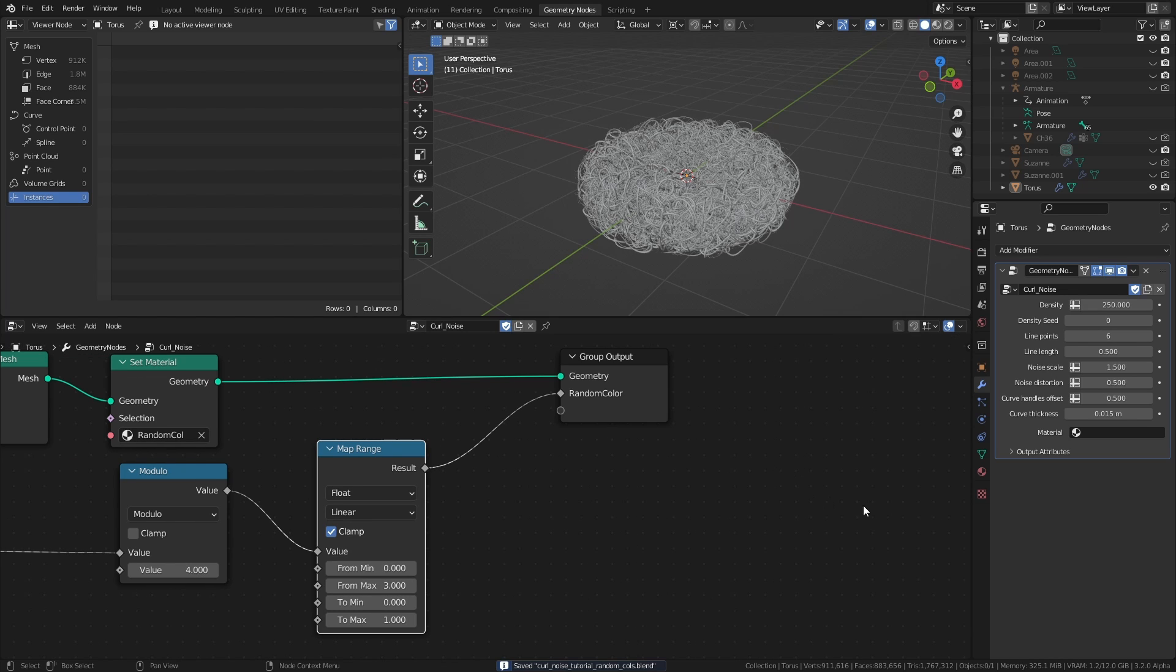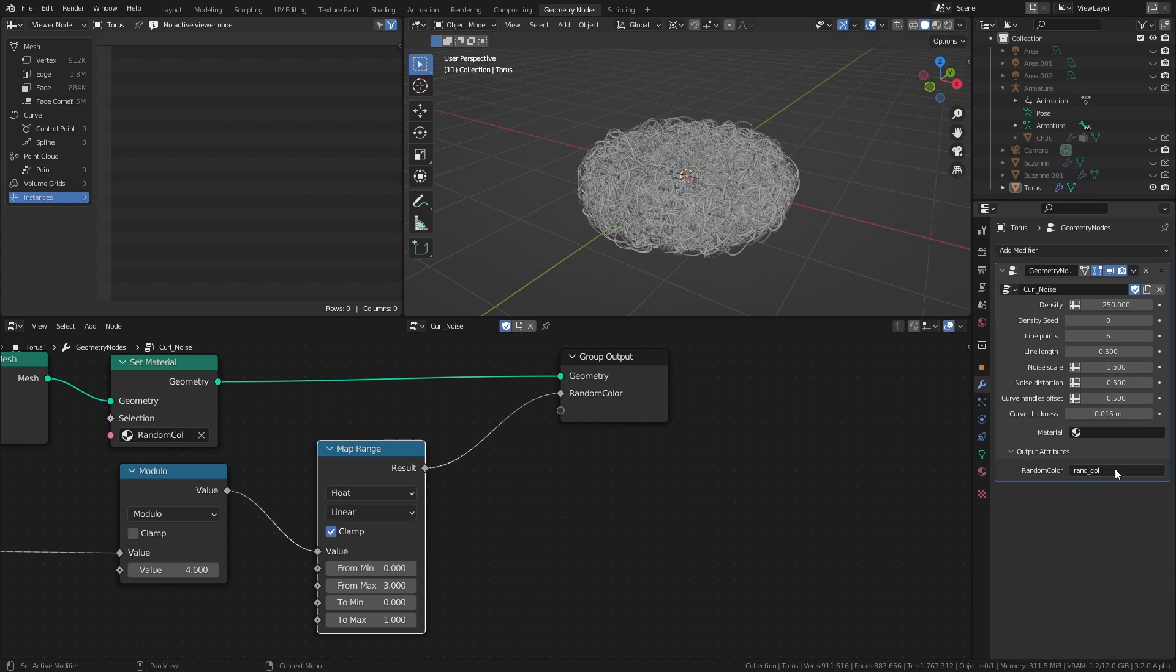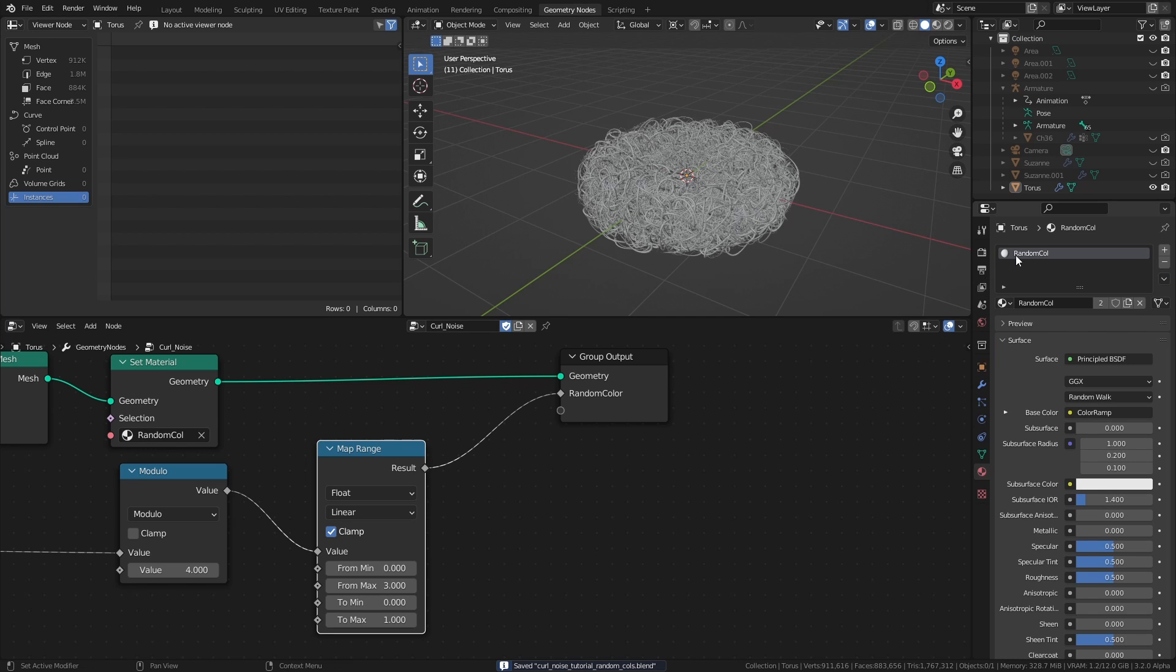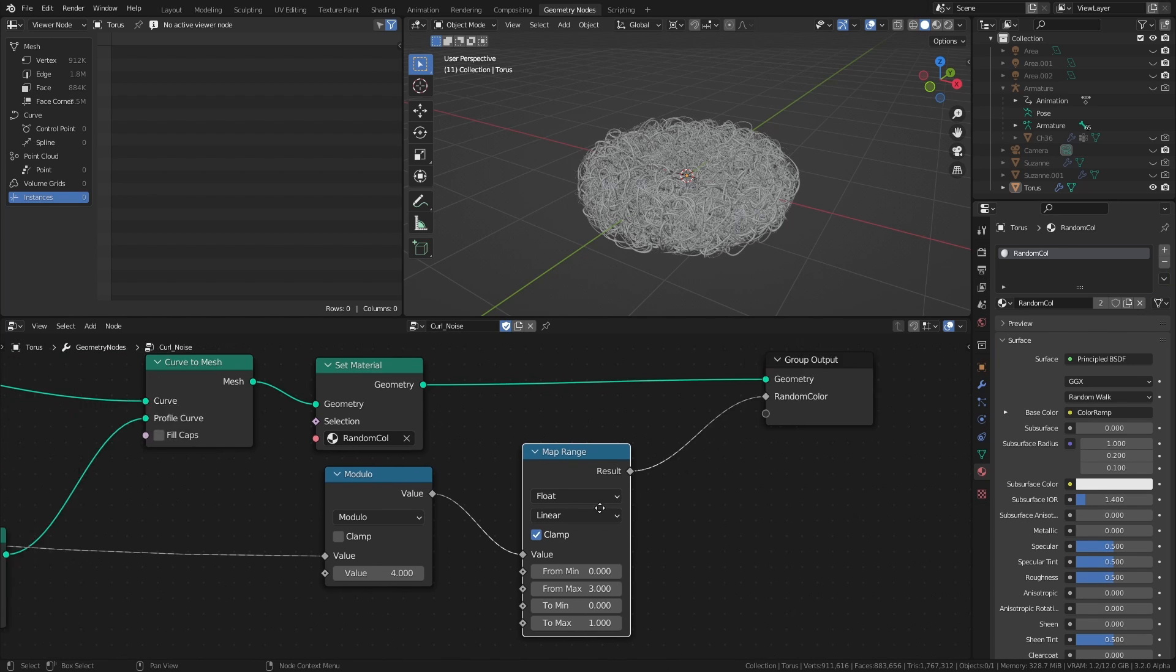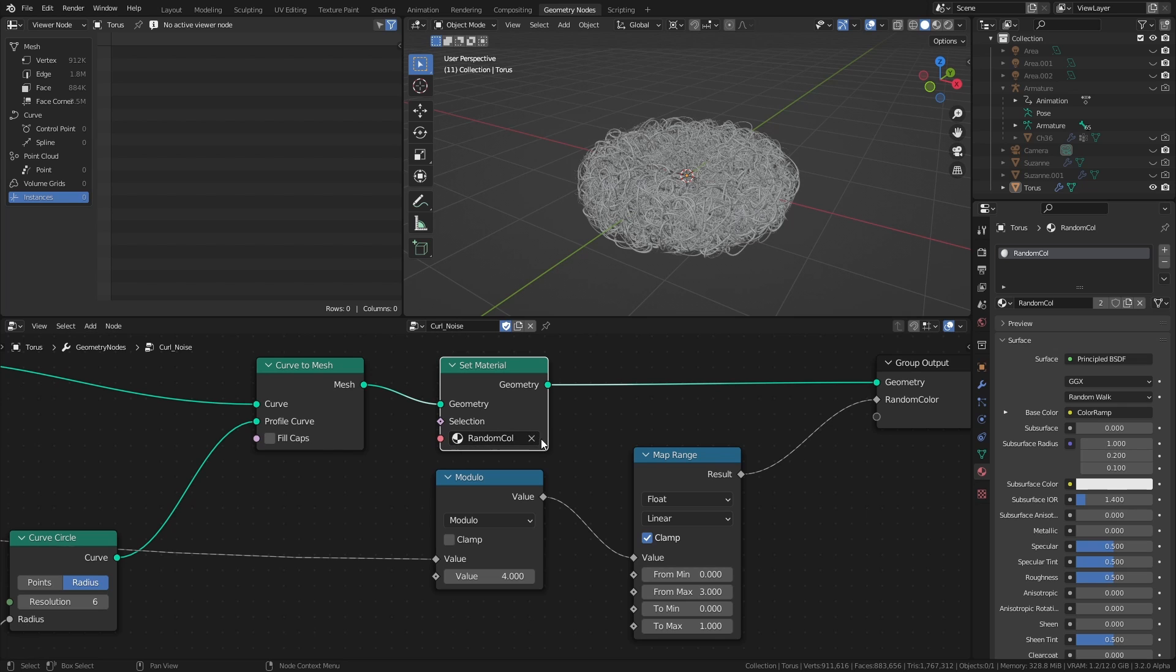Now if we look at the modifiers tab, there is a new field under the output attributes, and in this field we can give the attribute a name that we can reference in the shader. Just make sure that it isn't a name that is already visible in the dropdown of the field. Before we move over to the shading workspace, create a material in the materials tab and assign it to the mesh in the node tree by adding a set material node and selecting the material in the dropdown.